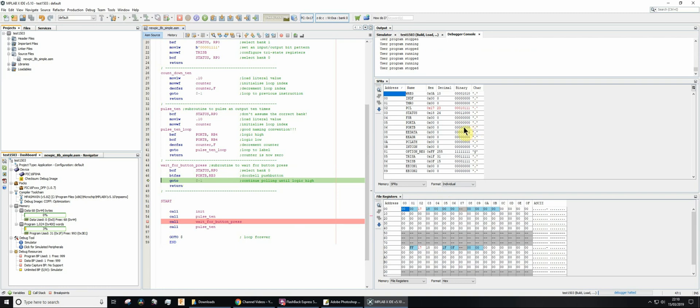But you can, if you want, you can test out your code by double clicking port B. rb3. So this bit here is rb0 so the next one is one, two, three. So let's change that like so. I'll just press enter there. So now rb3 is actually one, logic one, logic high.